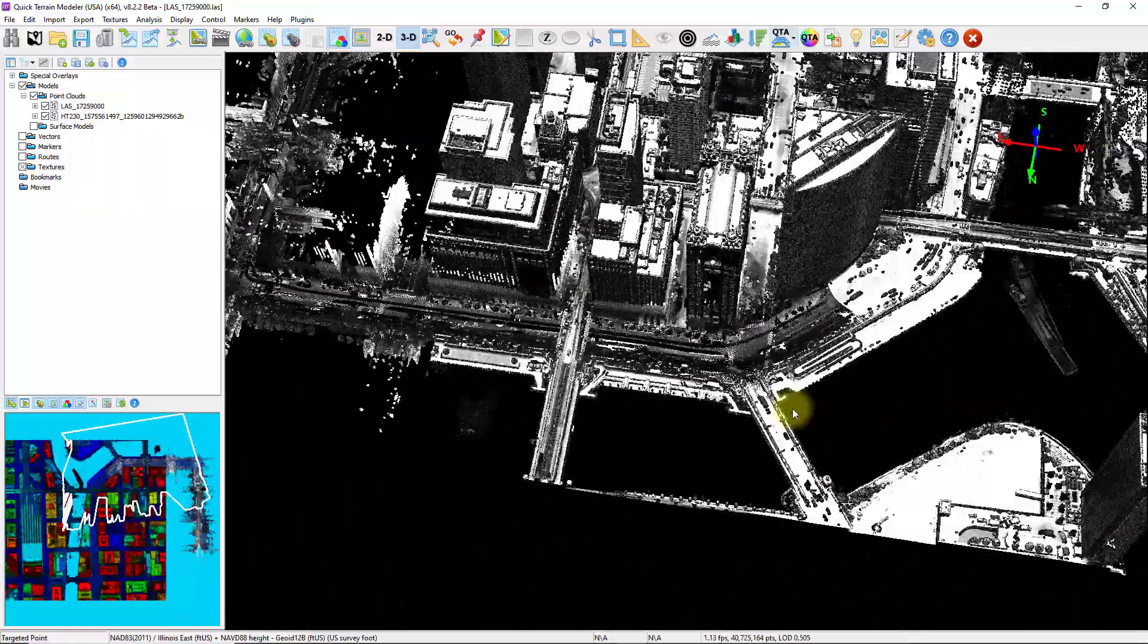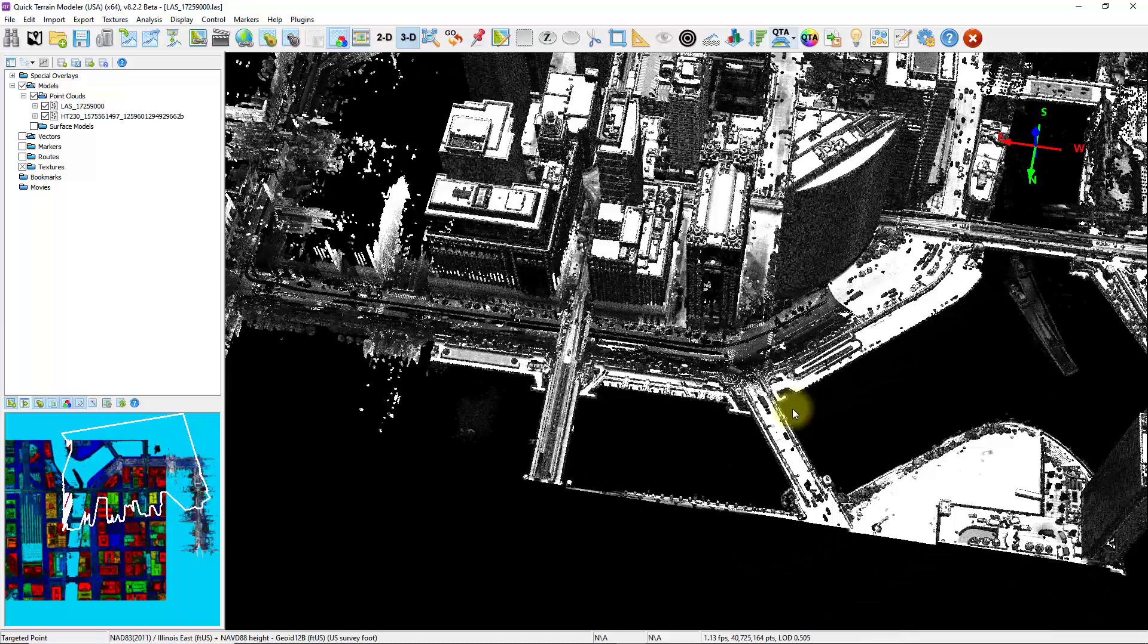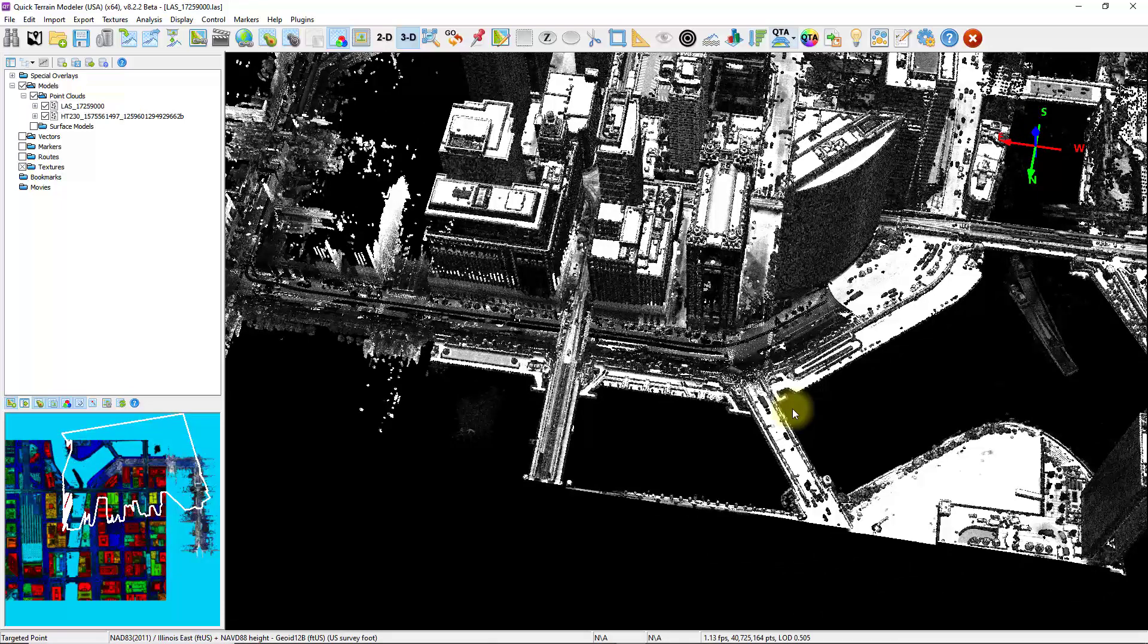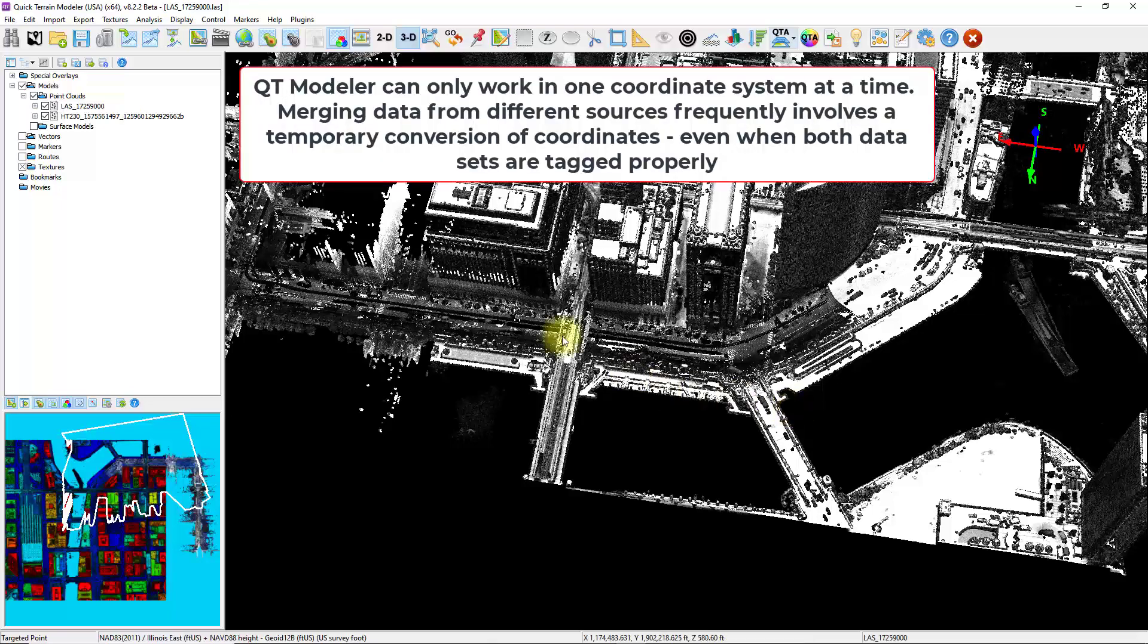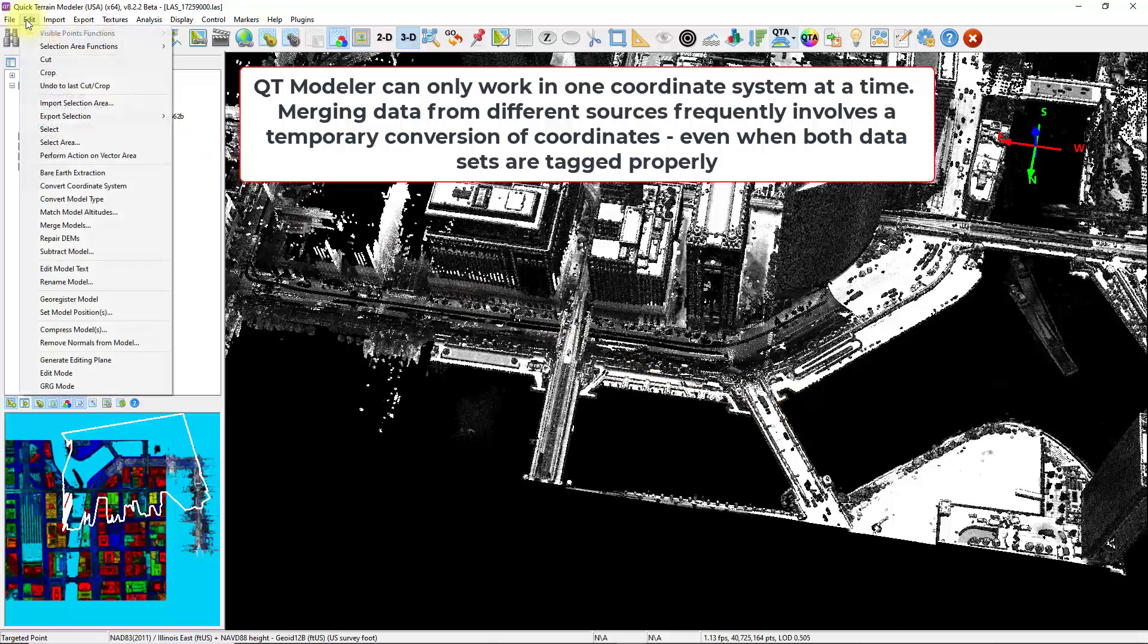One last thing to note before mixing technologies is the data units and coordinate systems as I mentioned earlier. QtModeler will automatically prompt you when detected, but there may be times where the data is not tagged properly in the geotags. In those cases, you might need to override those tags and then go to Edit Convert Coordinate System to have them match up.